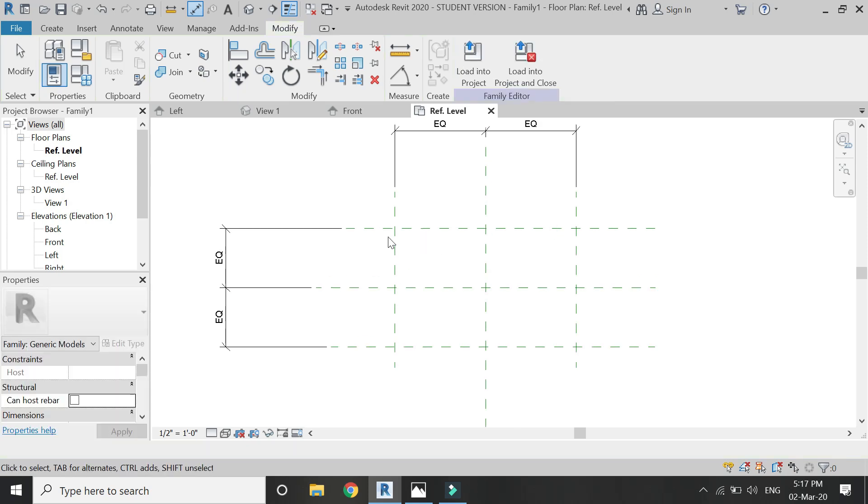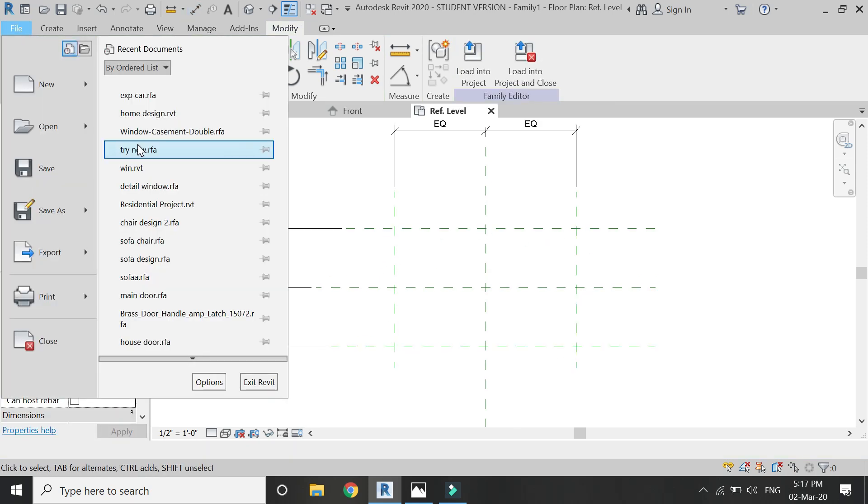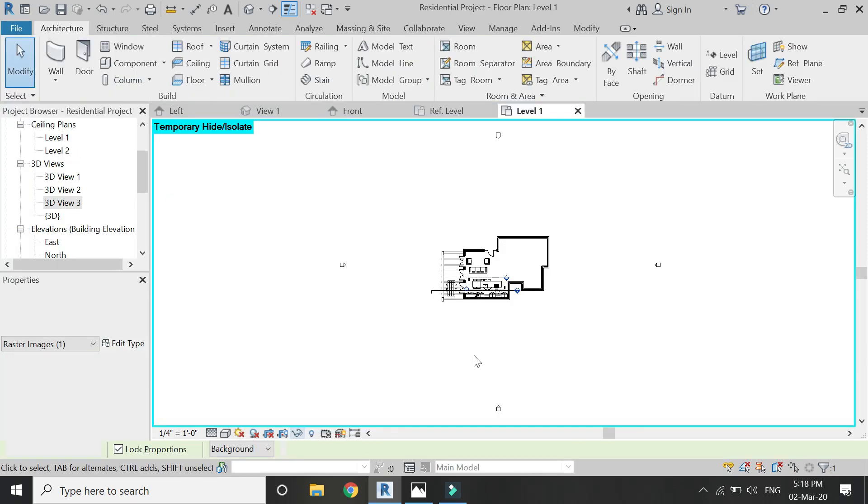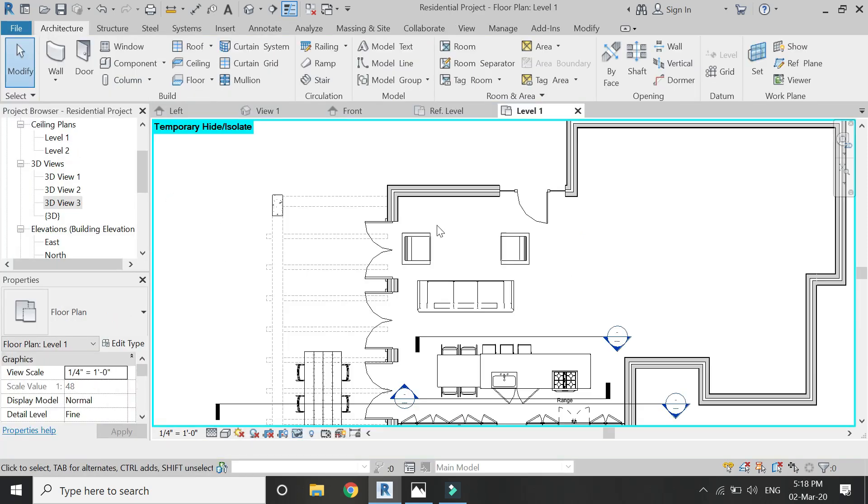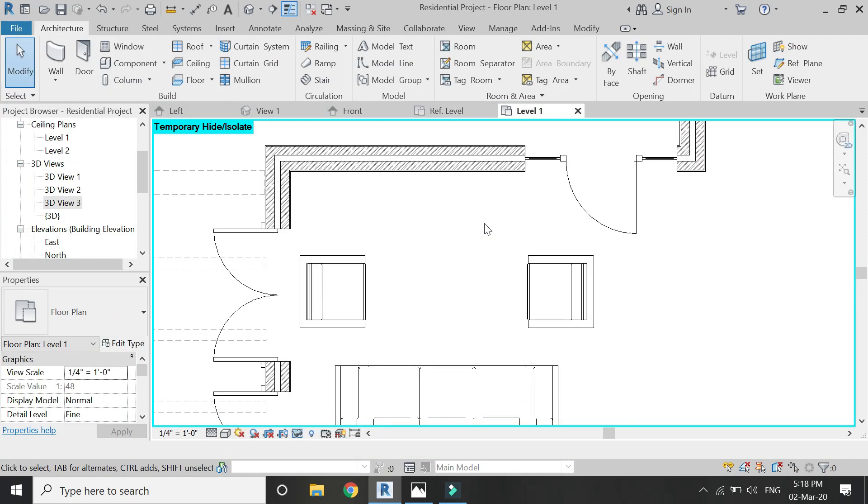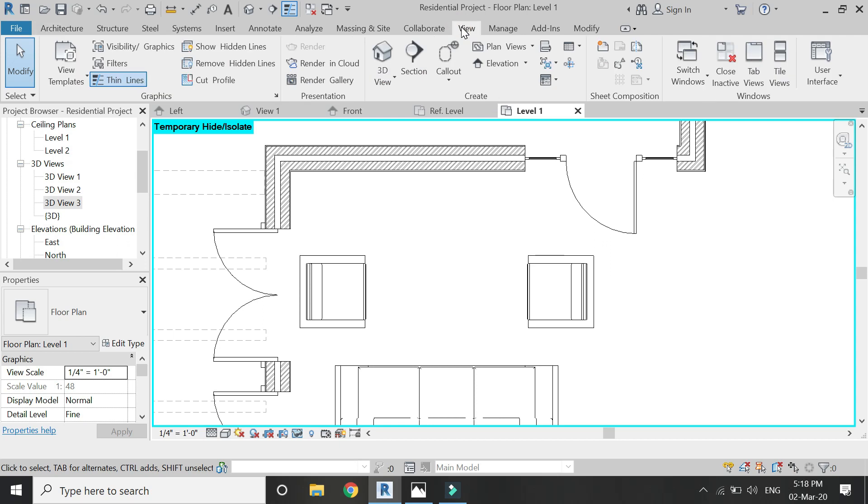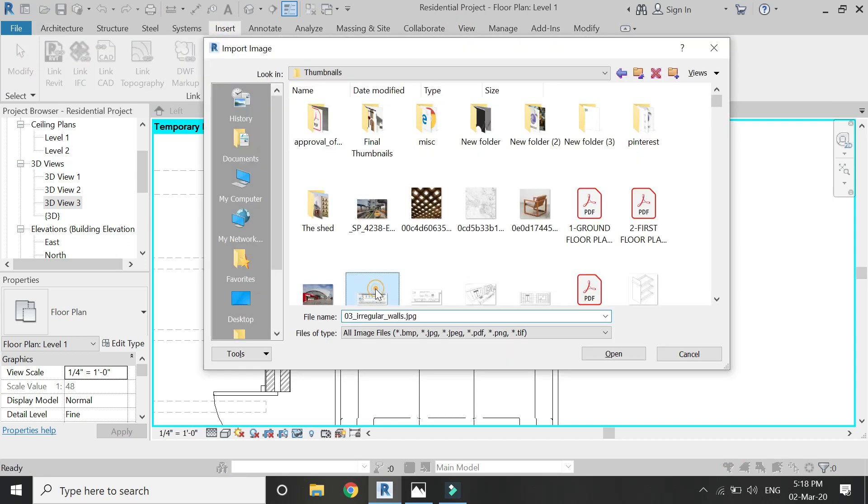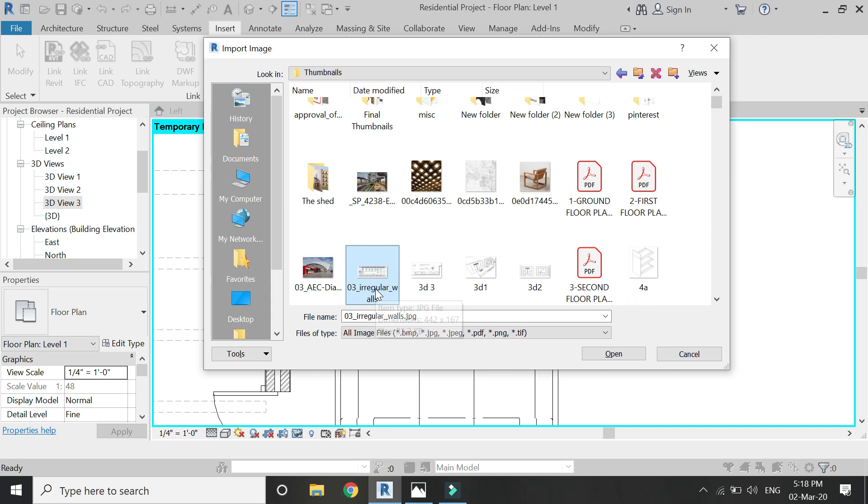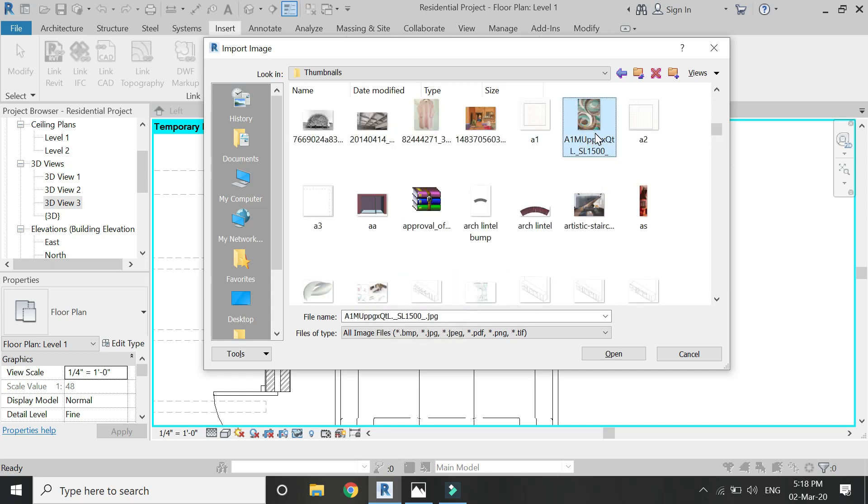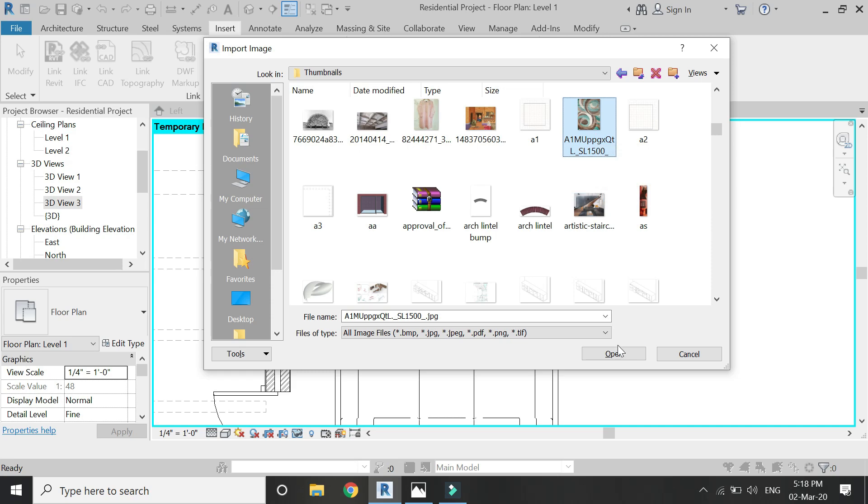Okay, but I don't know what would be the dimensions of the carpet, so for that I'm going to open the residential project file at which I have to place the carpet. So here I'm going to insert the image of the carpet which I have previously shown you guys. Import that in this project file.